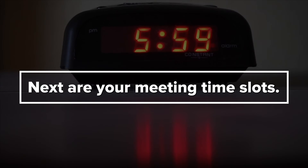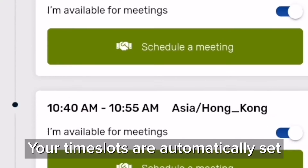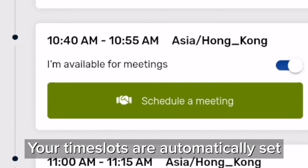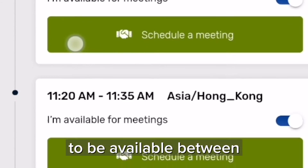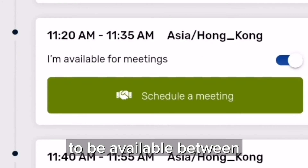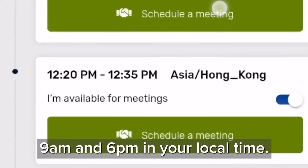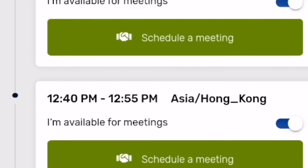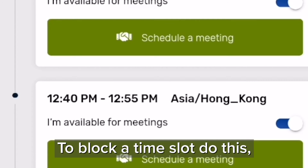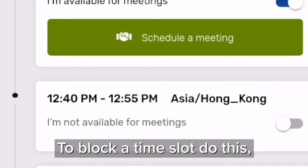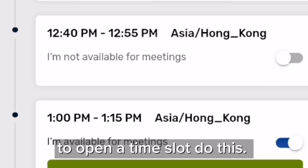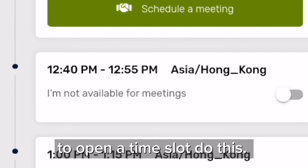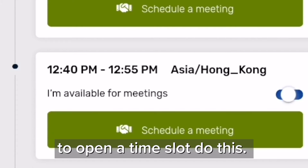Next are our meeting time slots. Your time slots are automatically set to be available between 9am and 6pm in your local time. To block a time slot, do this. To open a time slot, do this.